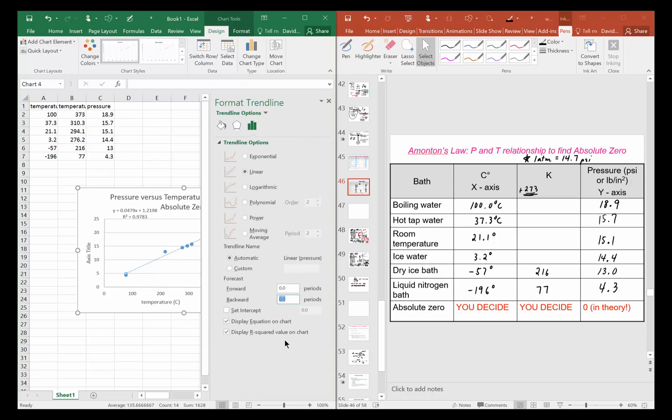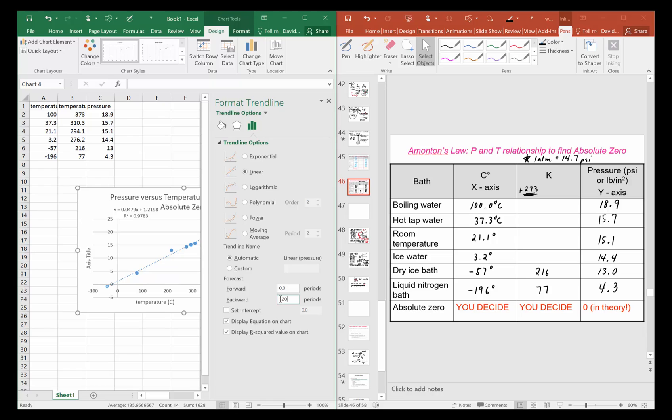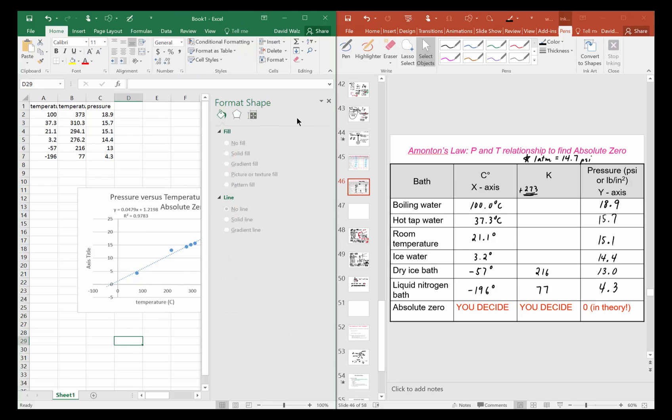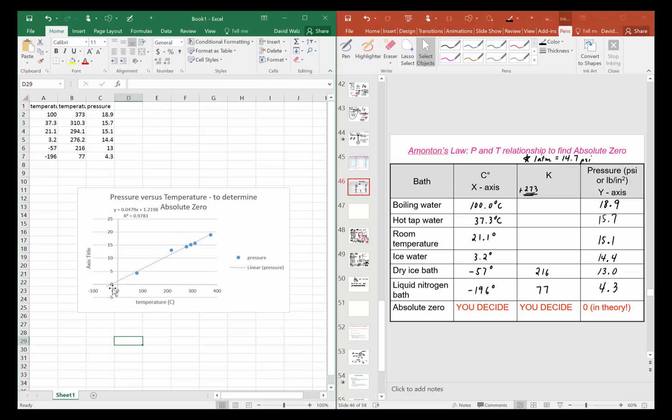It looks like from here to here is a hundred points, so I'm gonna extend it like maybe 120 backwards. So I went backwards and put 120 and hit enter. Now I can see where it intersects the x-axis right here. It should in theory intersect right here - it's supposed to be zero Kelvin absolute zero.